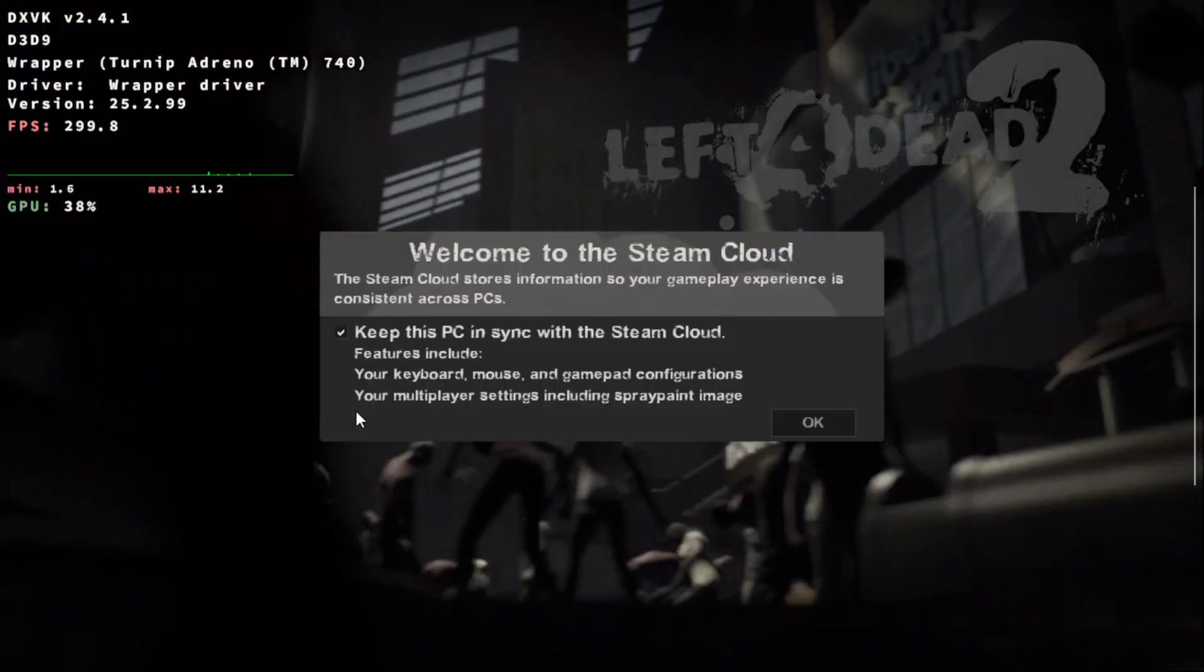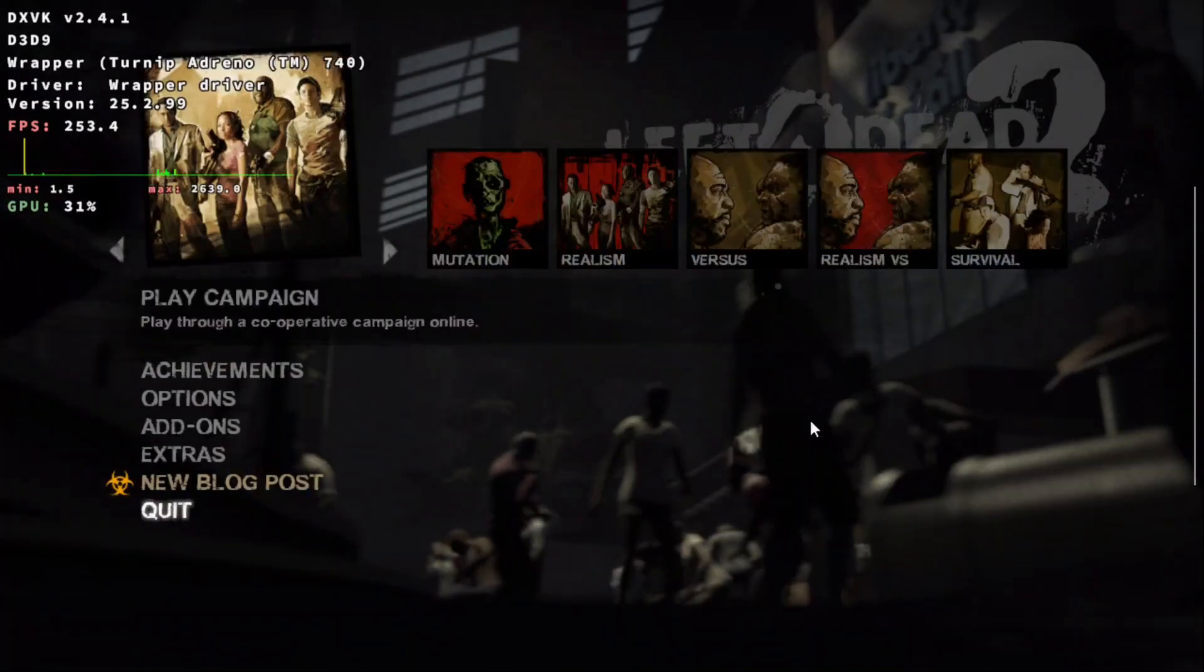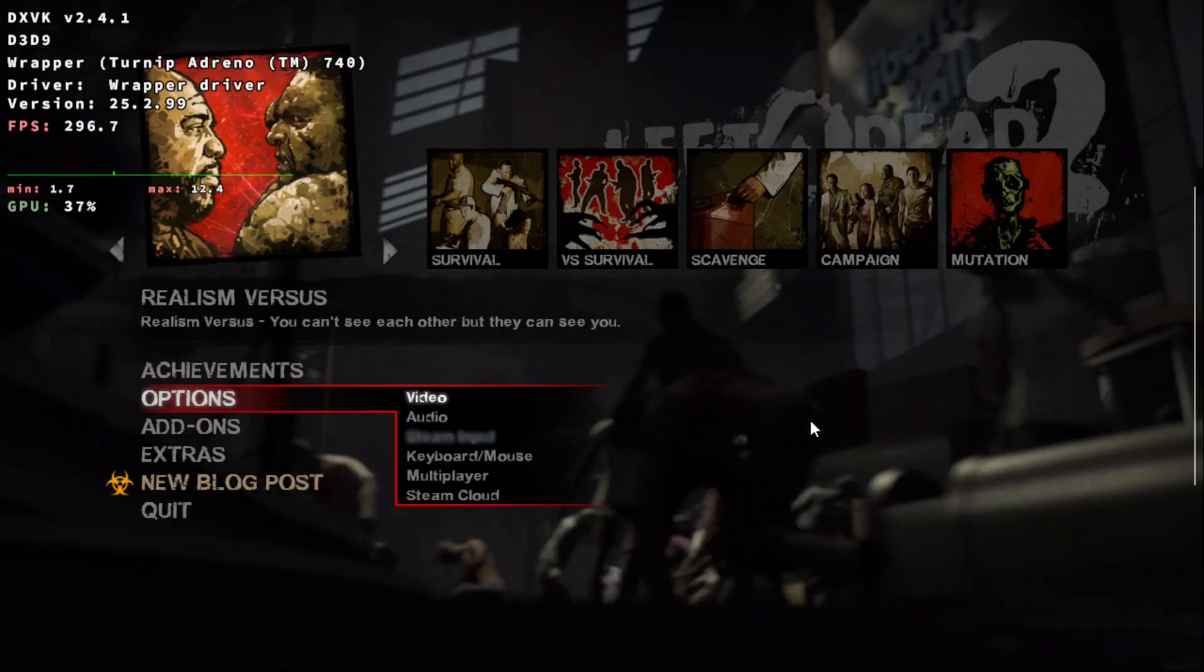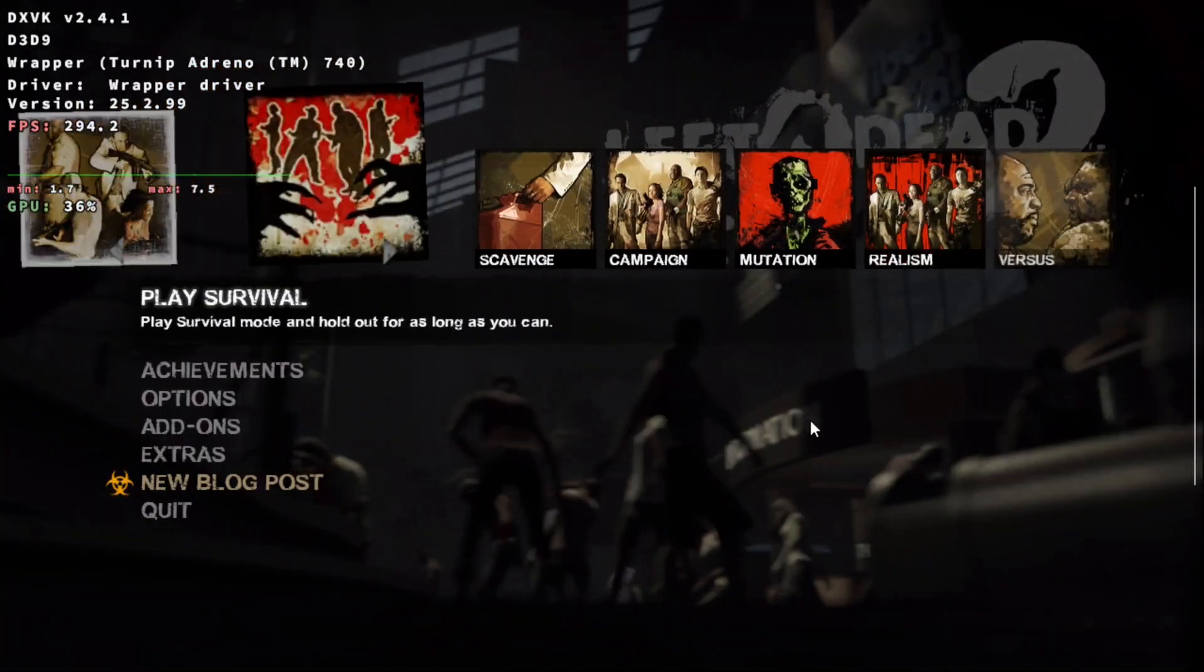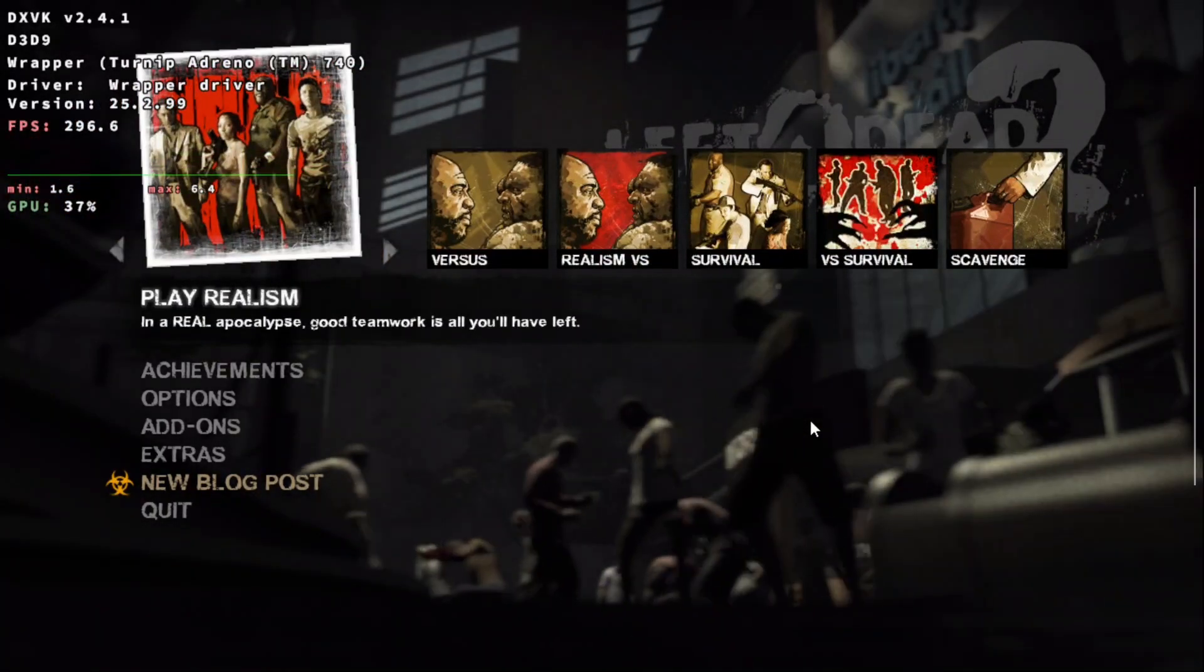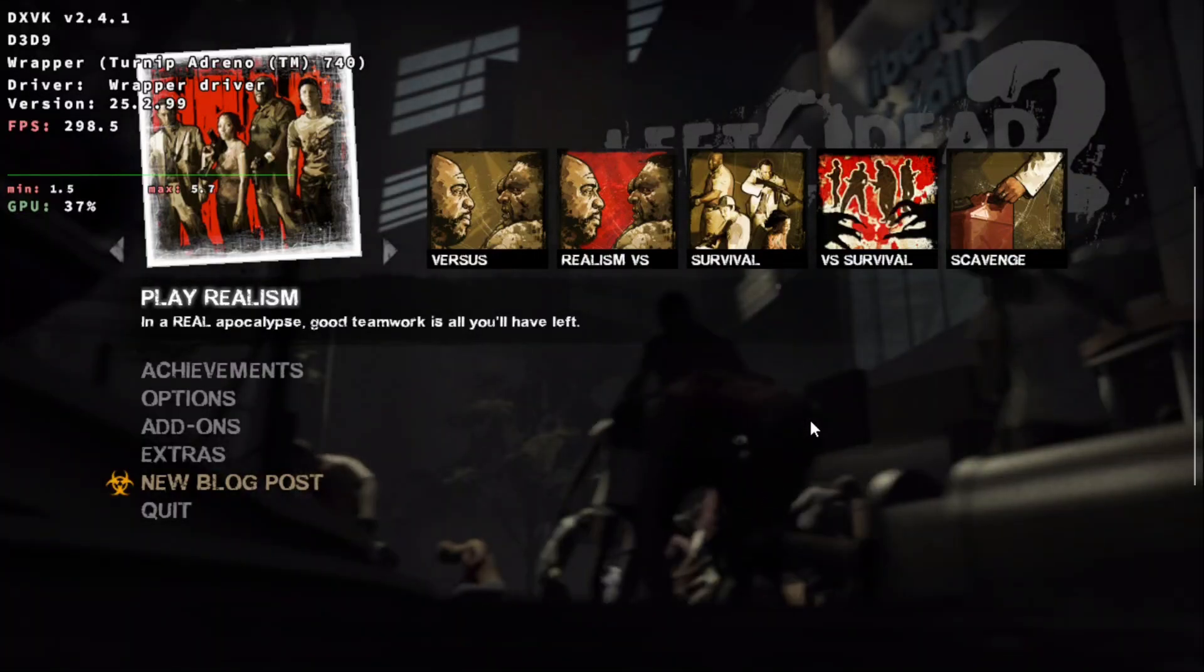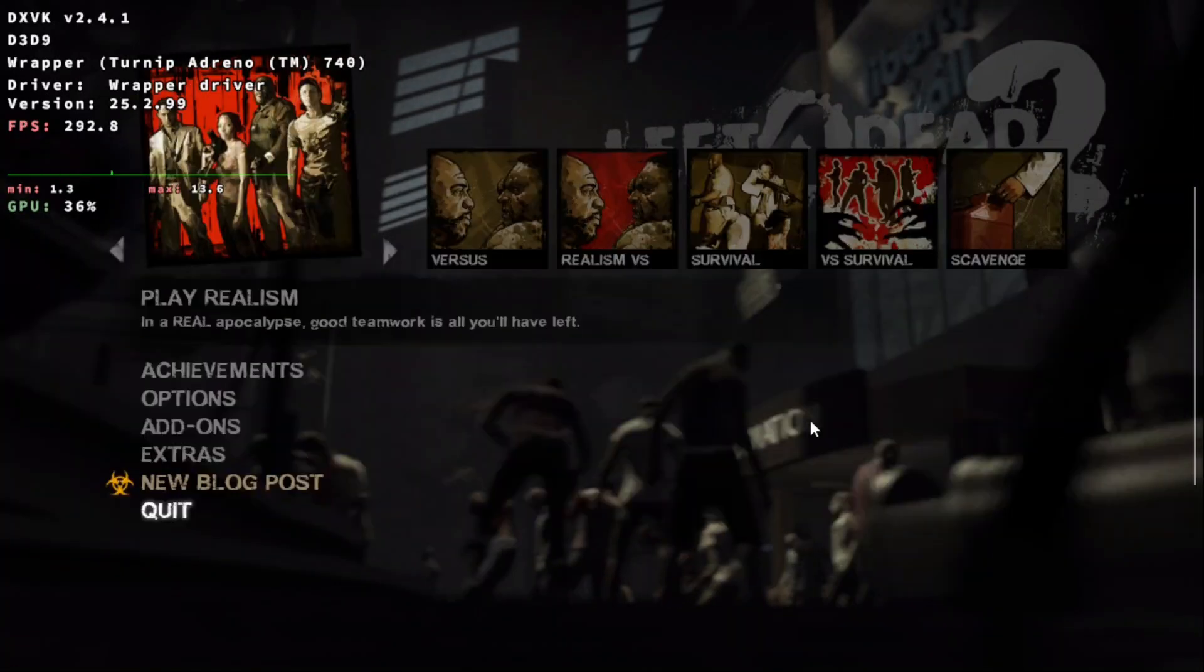You can see your load time might vary but for me it was pretty quick. Now I'm inside left for dead 2 steam and I can go and play online or I can play just the solo game. If you want to see some online play and what it looks like I'll put a link to my live stream video where I played this for about an hour online.